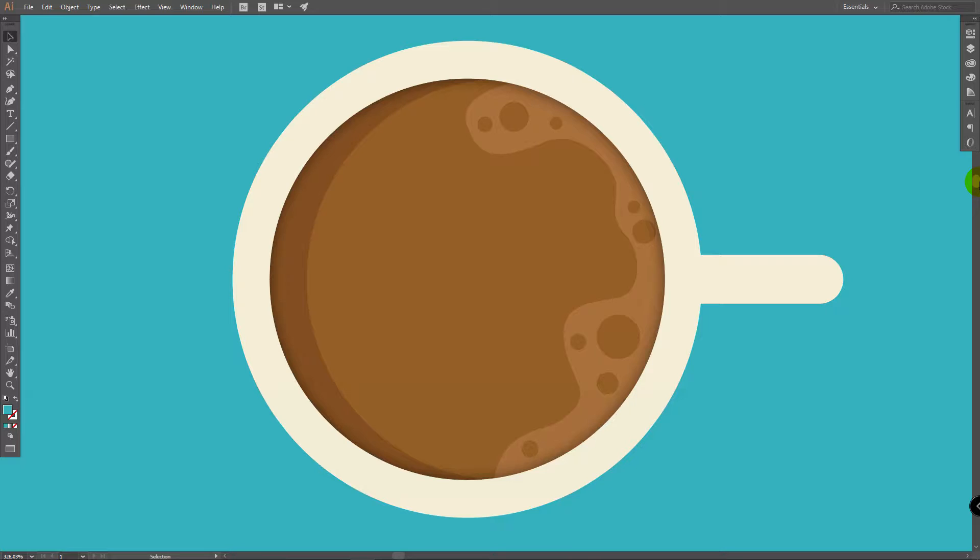Today we will work with Base Shapes, Shape Builder Tool, Pen Tool, we will use Clipping Mask and Gradient. So let's get started.